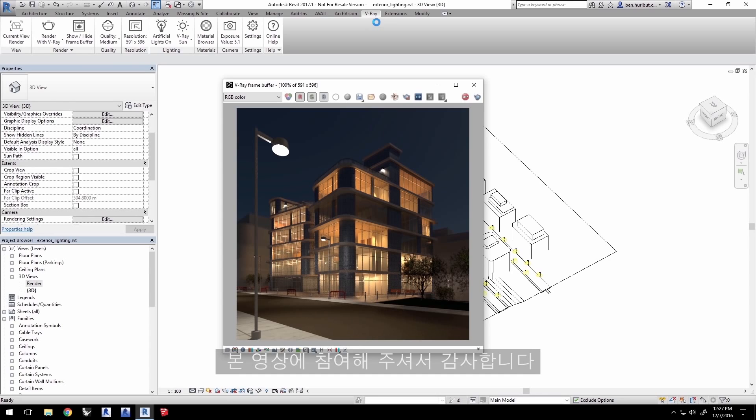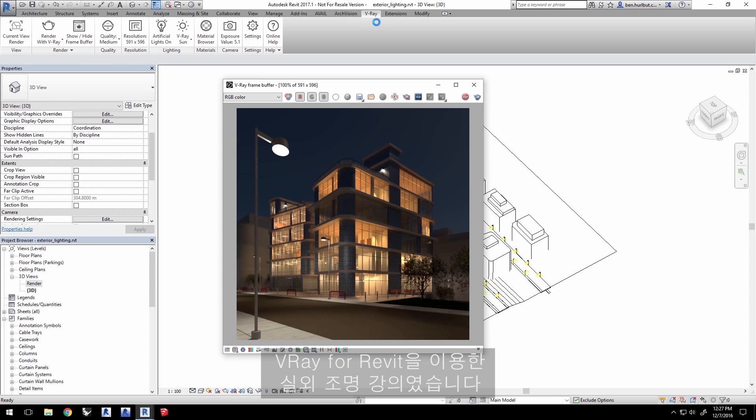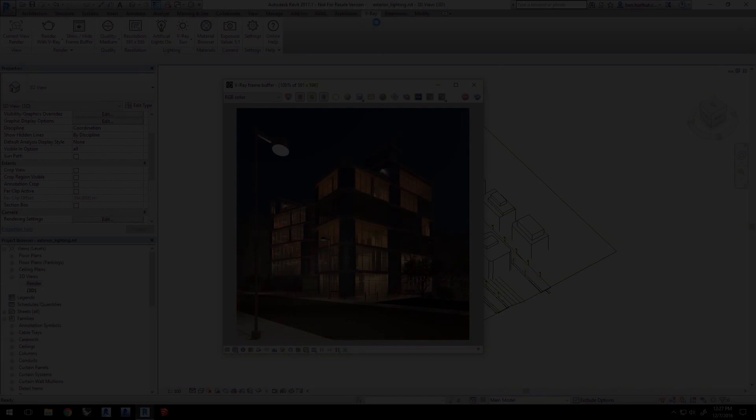Thank you for joining us for this quick start video on exterior lighting with V-Ray for Revit. We'll see you next time.